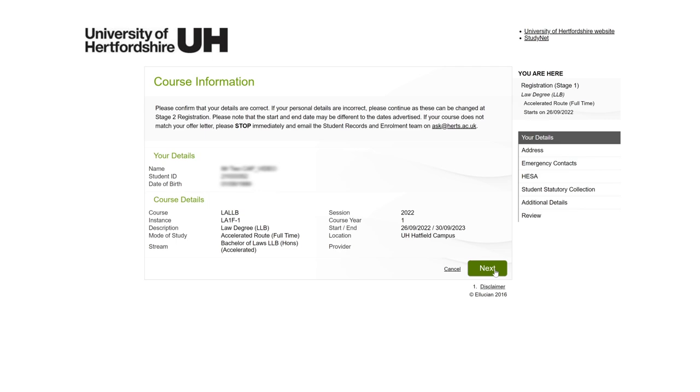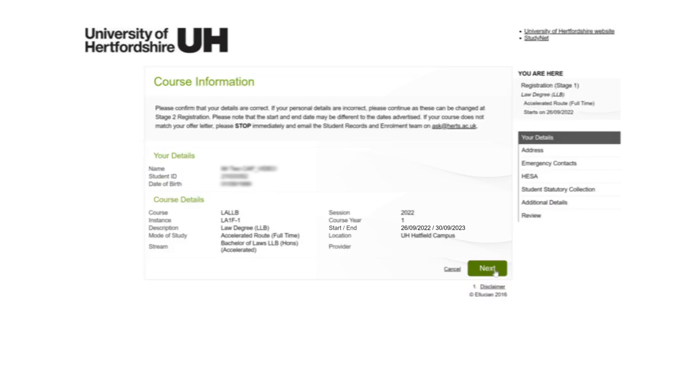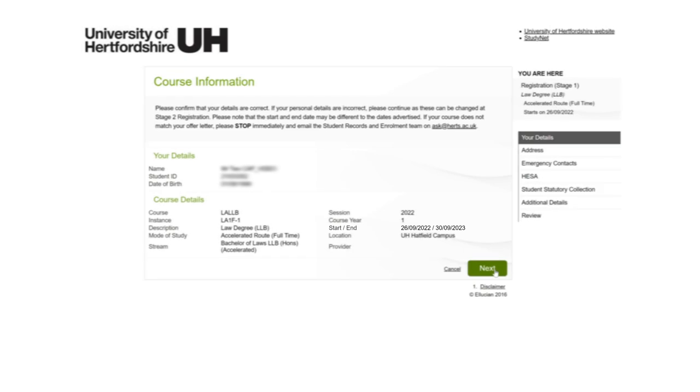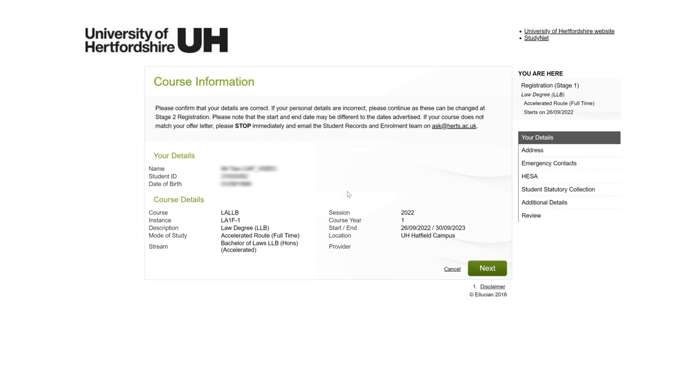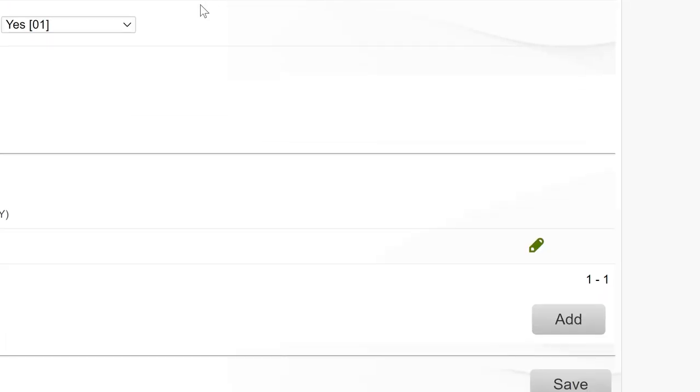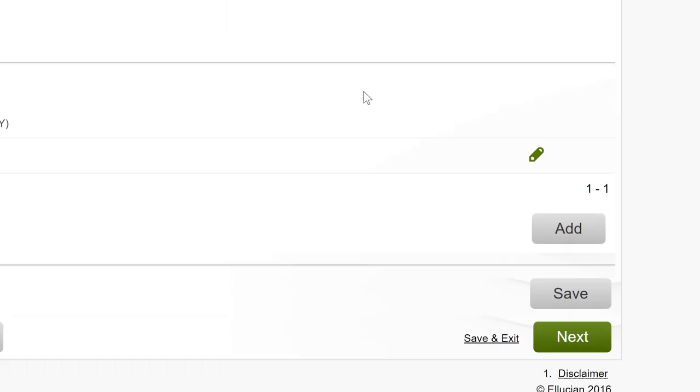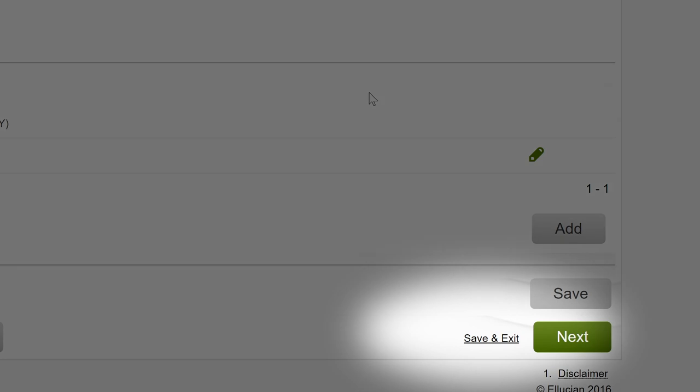The dates for your program will show for just this academic year. If the program title is correct, then click next to move on. From this screen onwards, you'll notice a really useful save and exit button at the bottom of the page. You can use this button to save your progress and come back to your registration at any time, but make sure that you complete your registration as quickly as possible.